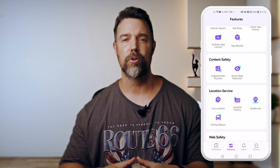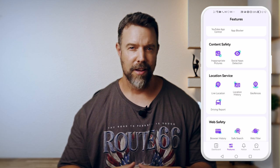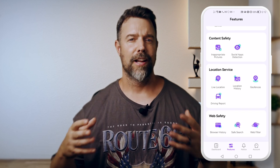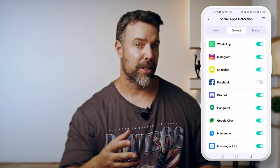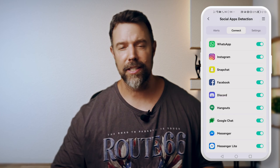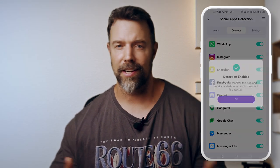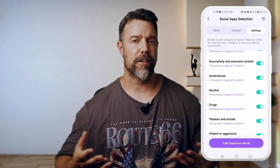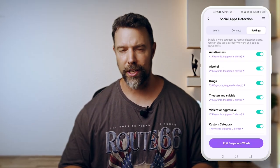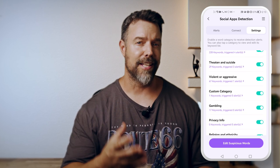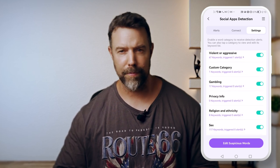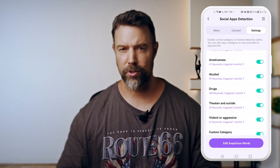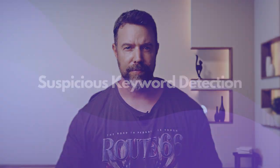From Snapchat to Sendit, kids love their social apps. Famisafe lets you keep tabs on their usage. You can monitor app activities, see reports, and even set limits. It's perfect for making sure that your child's social life stays balanced and safe without being glued to their screens 24-7.